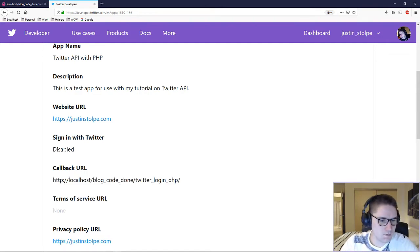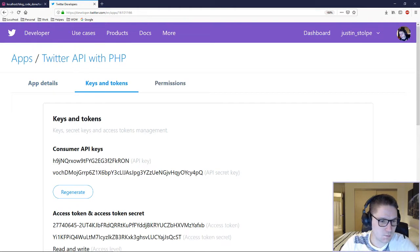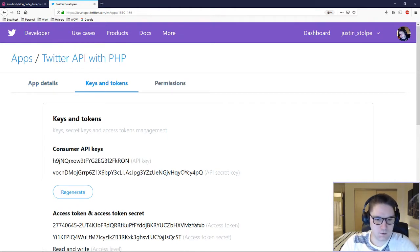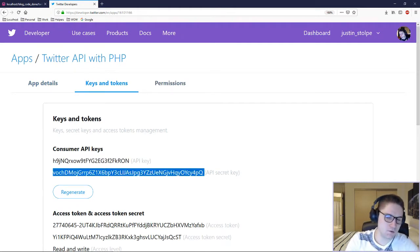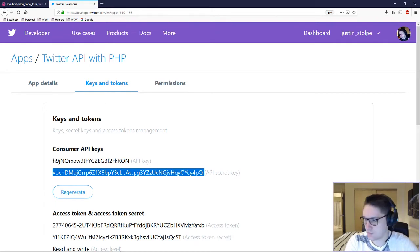The other two pieces of information besides the callback URL will be the consumer API keys. These are required in our code in order to talk to the Twitter API and get a valid response. Now let's get to coding.